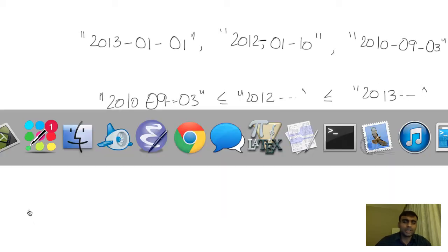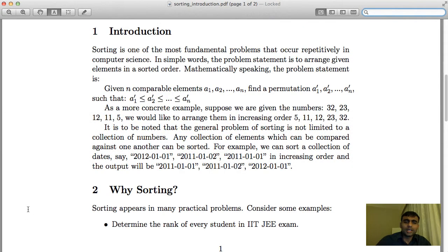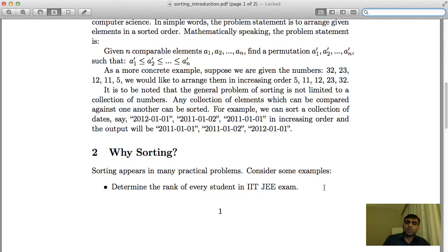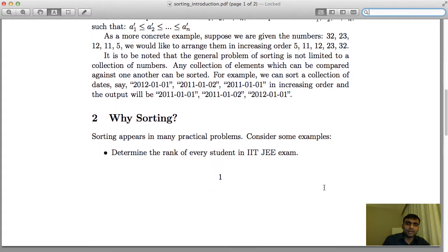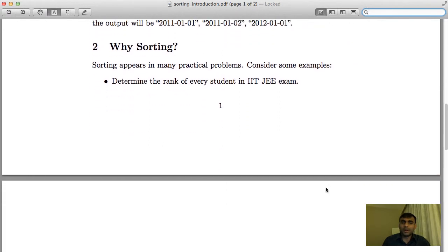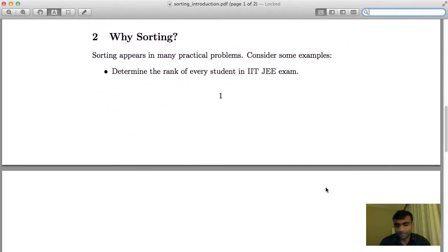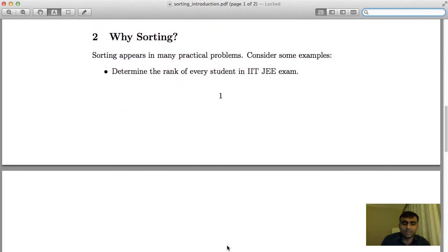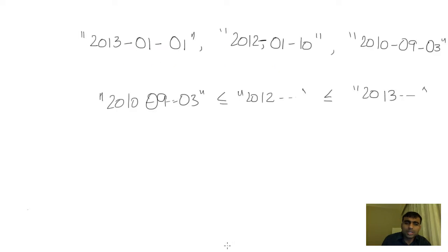The next section is why should you care about sorting? That's a very important question. Let's consider some practical examples where it actually comes up.